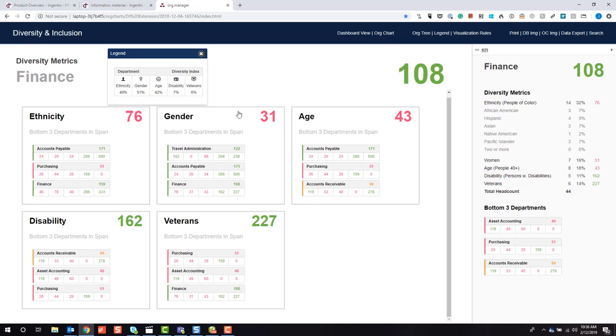Whether it's ethnicity or people of color, gender percentage of females in the workplace, age being 40 and over, persons with disability, or veteran status, we can get a breakdown of every department throughout our organization and automate this process of importing data from an HR system of record.